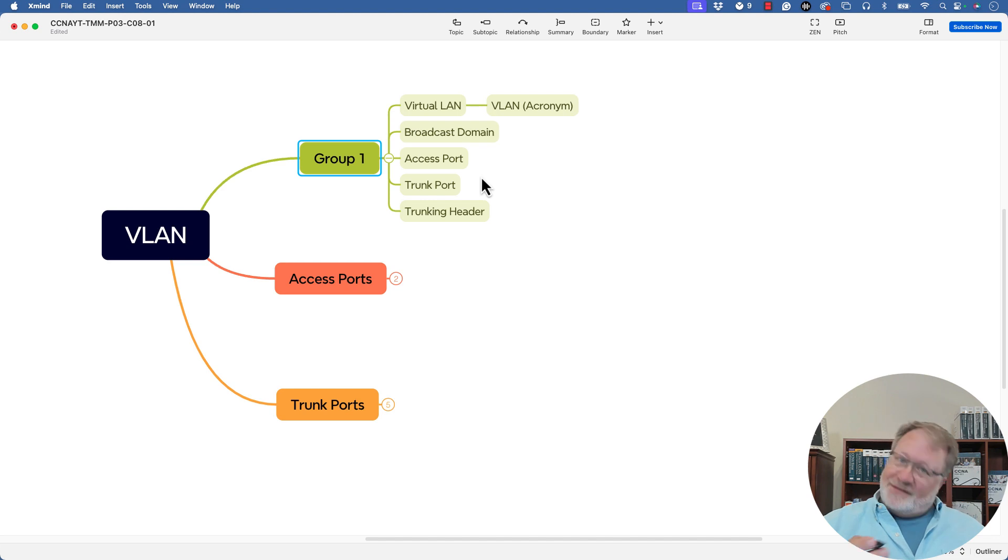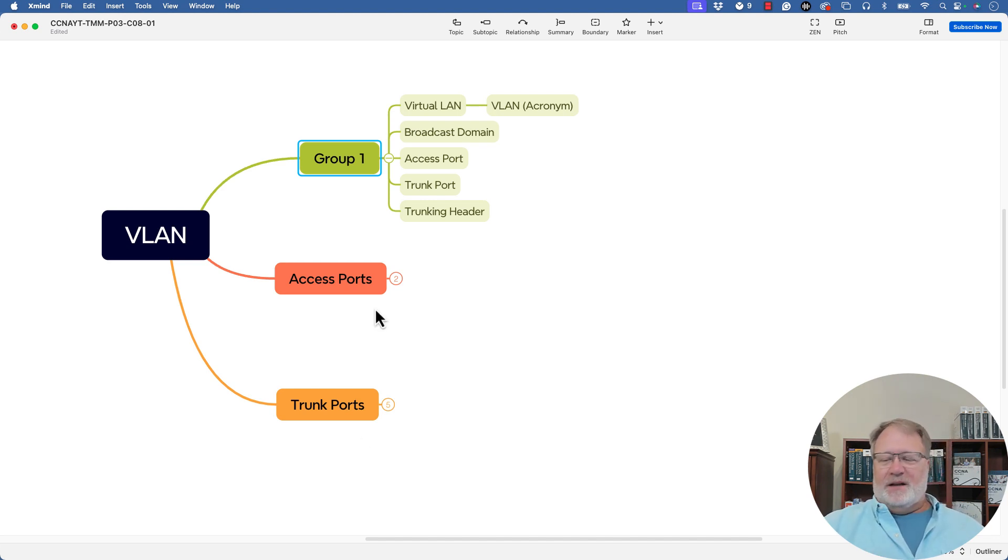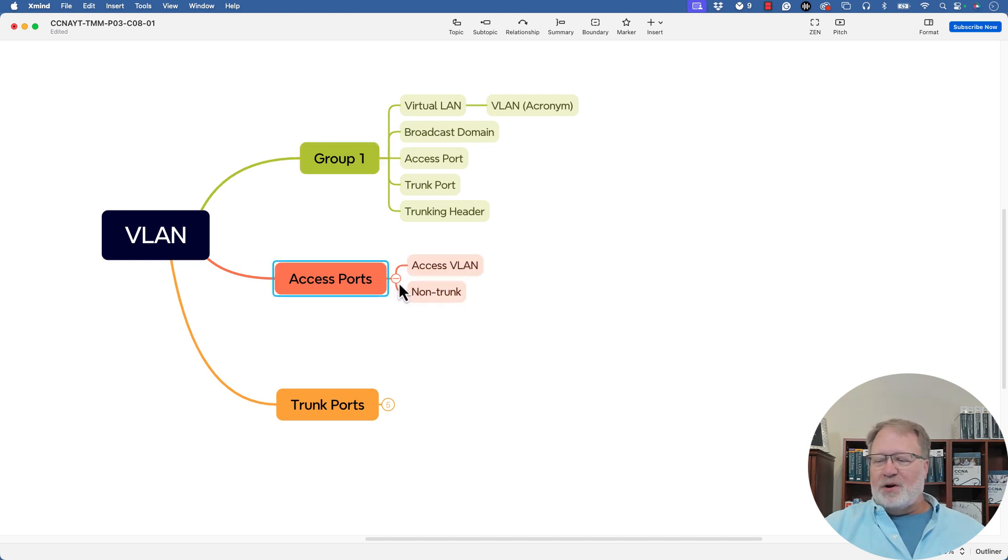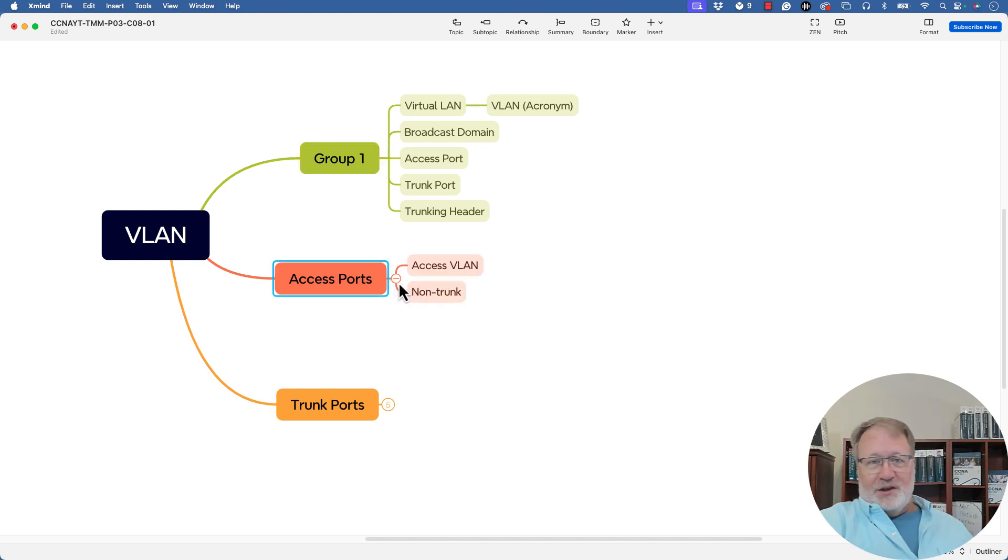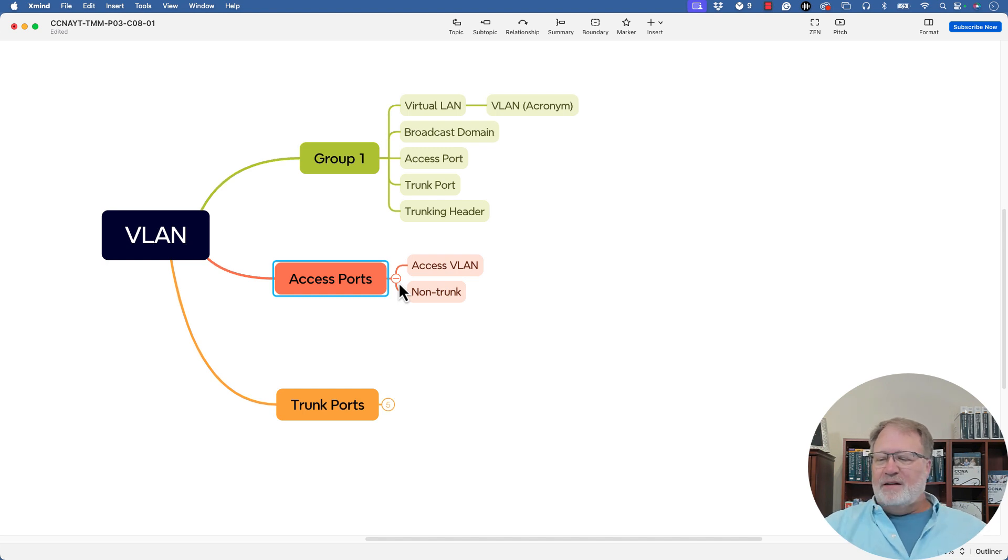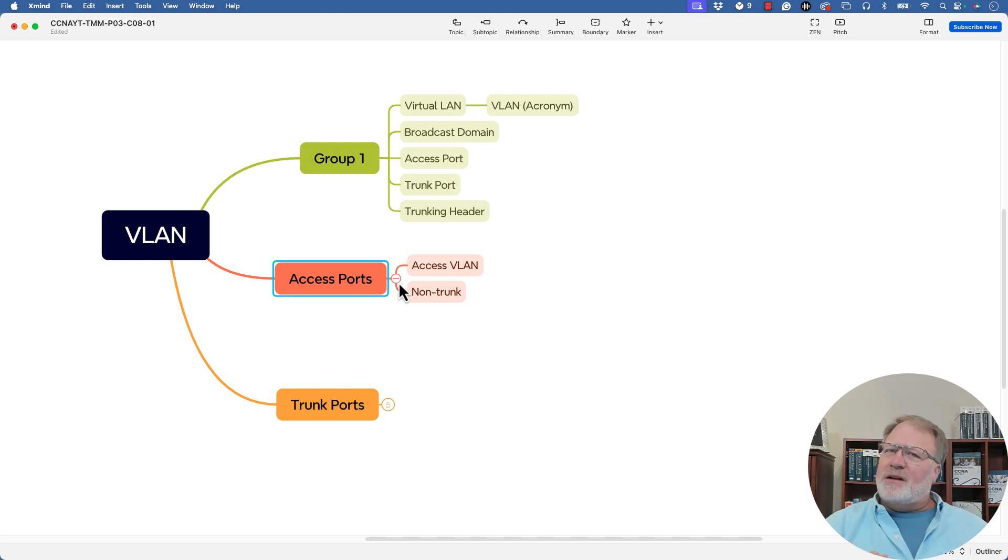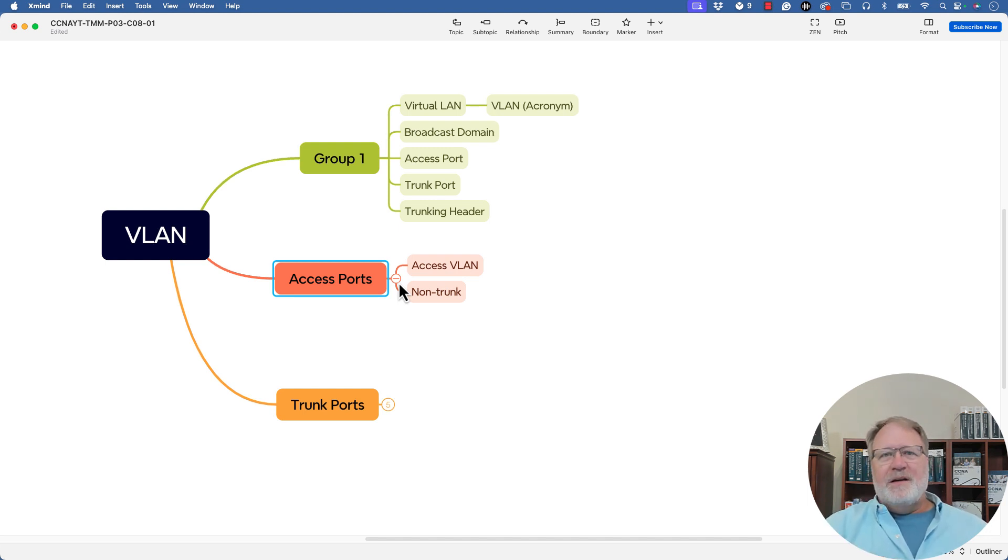But again, there's access ports as in the center item and as the bottom item trunk ports. So the concepts and terms that I remember on access ports, I put there, there's the VLAN assigned to an access port called an access VLAN. And just to emphasize an access port is not a trunk port, I just put non trunk. That's really more a description than a term.